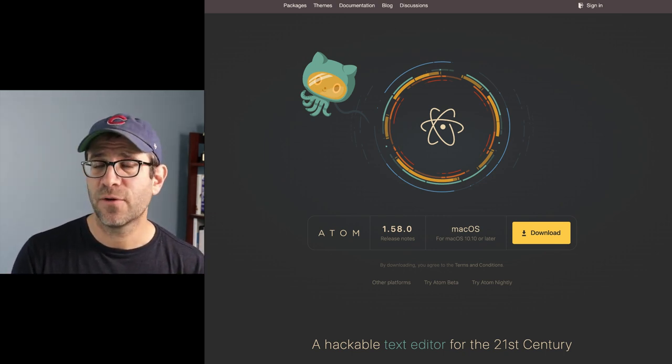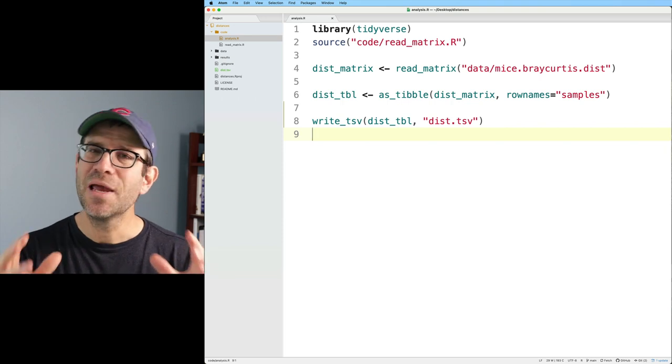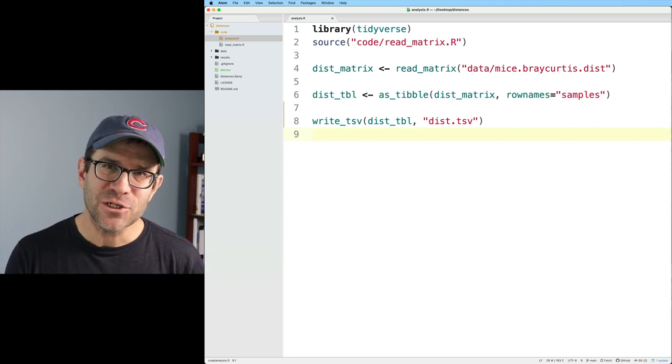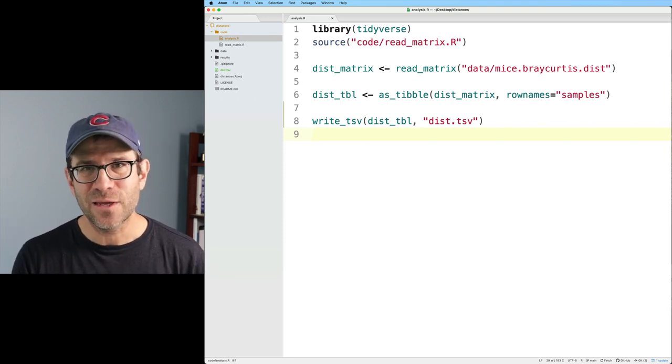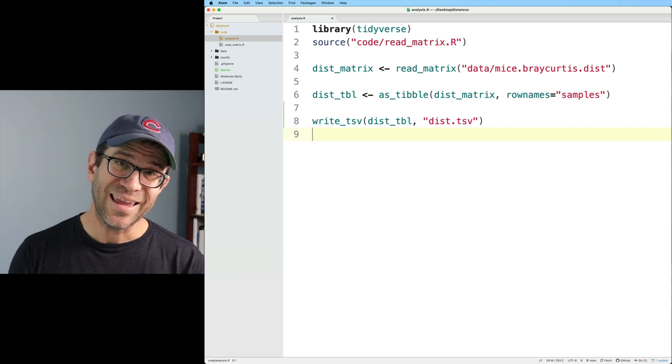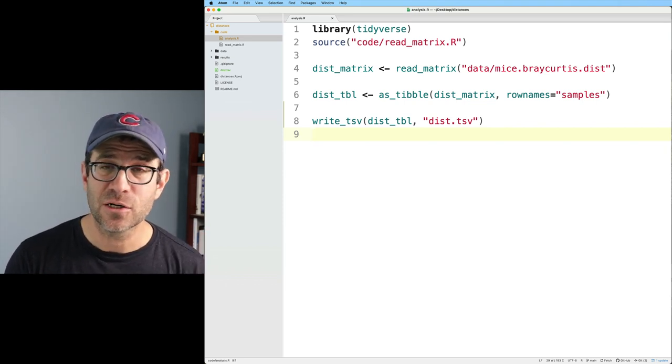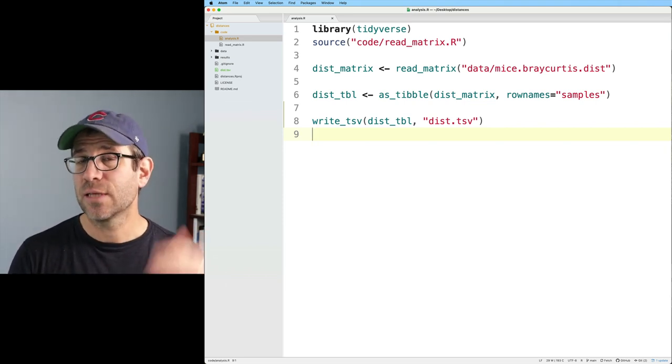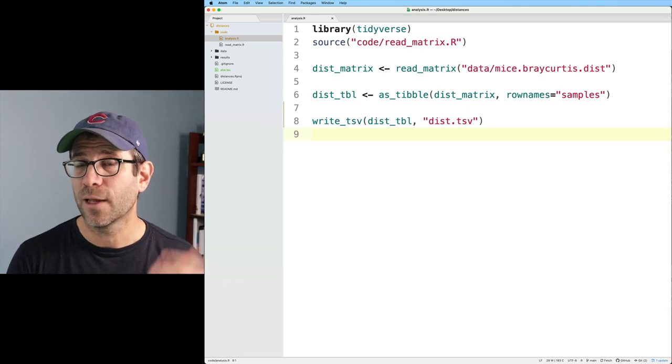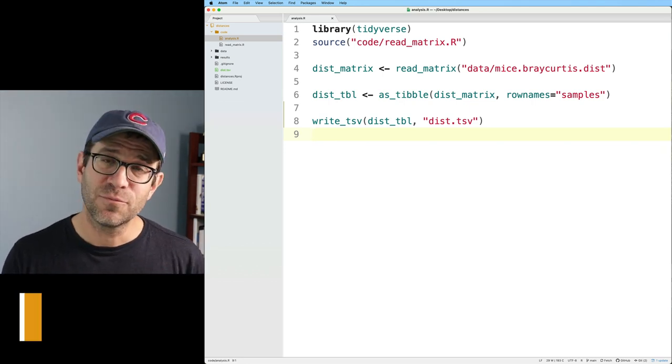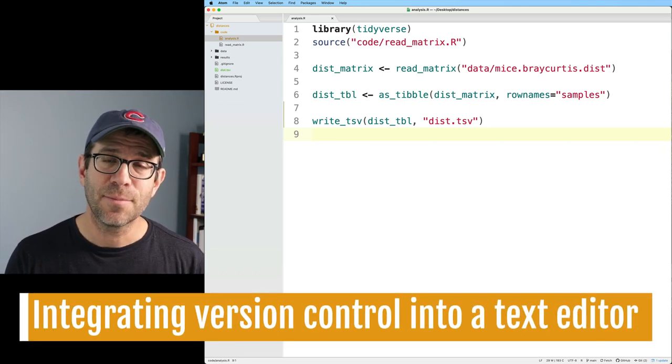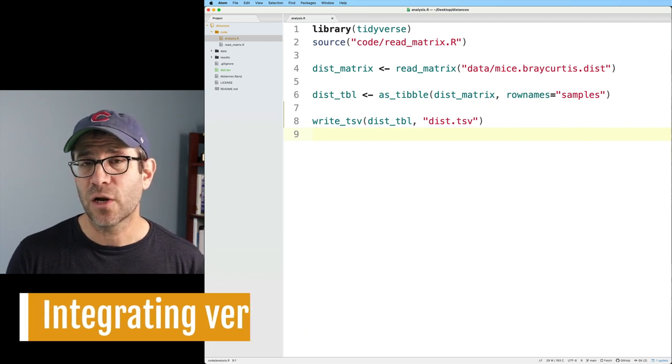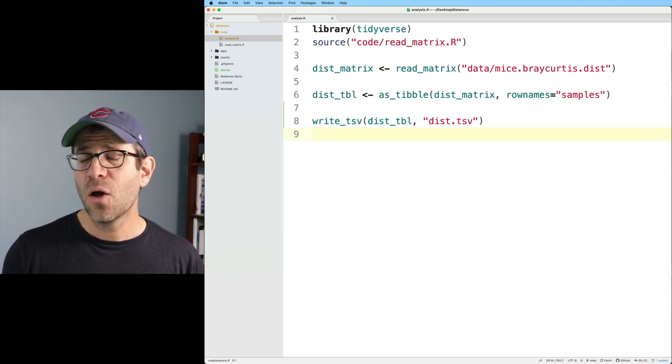But really, if you want something free, I think Atom is very popular. Virtual Studio Code is very popular. Again, what we're trying to do is replace the text editor functionality that we enjoy with RStudio, but in a case where we perhaps can't be running RStudio to develop our code, say if we're working with a remote computer like on an HPC.